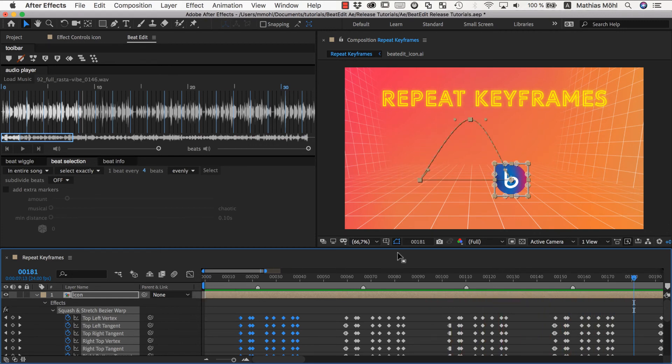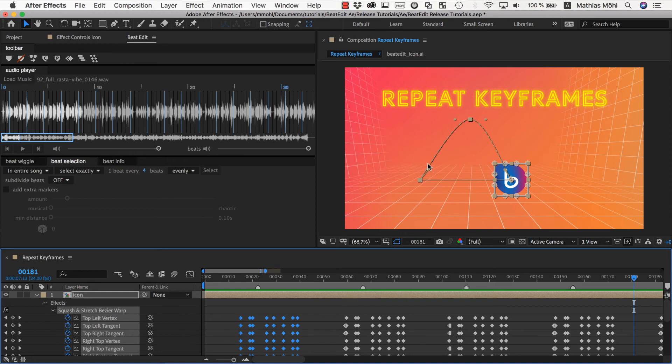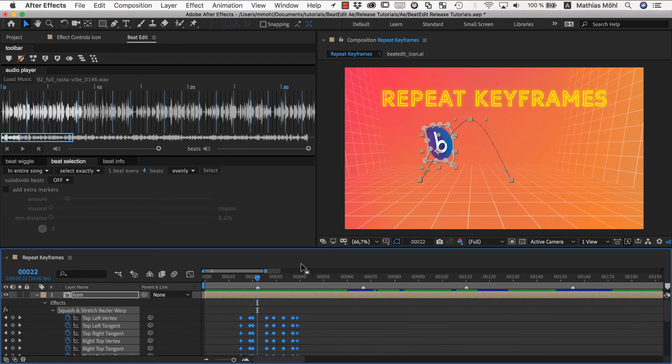So this is looking pretty nice, except that it's just repeating exactly the same thing over and over again. And what we rather want is this animation to be continued. And this is, guess what exactly, what the continue option is for. So I undo.